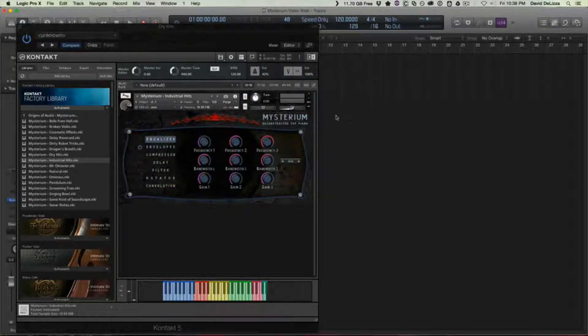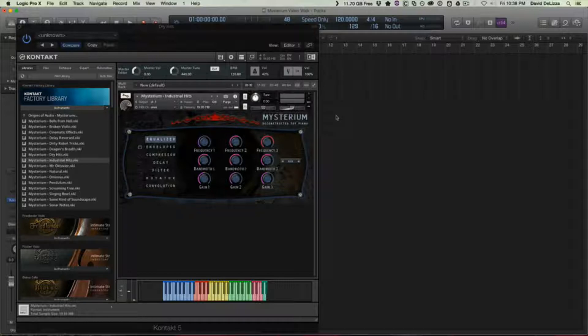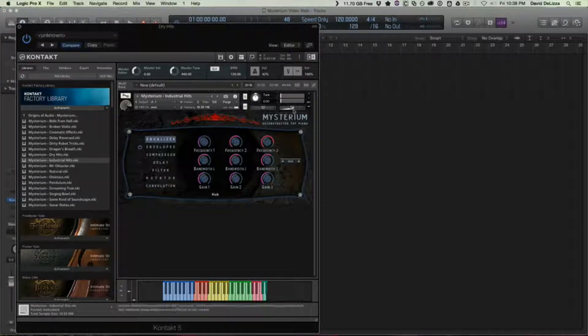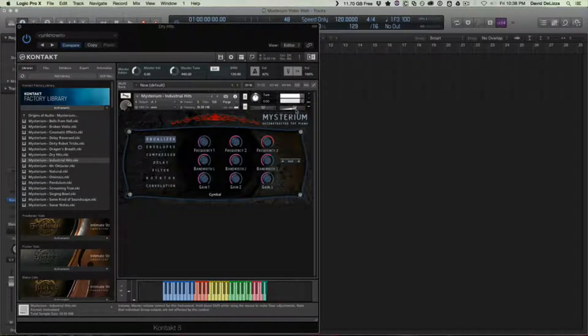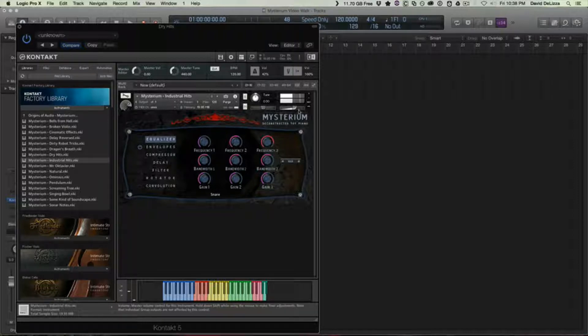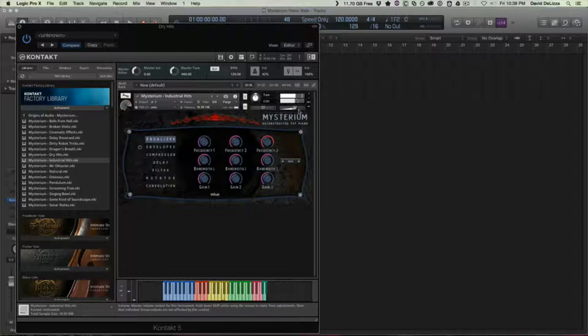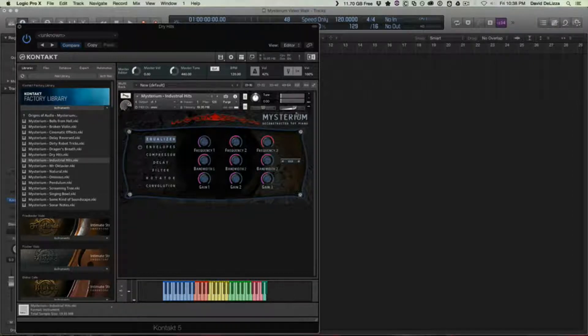So Industrial Hits have a lot of like metallic resonance. It's very cool for kind of, you know, you're building up your hits and layers. You notice the volume is down because they can get very loud. I'm gonna crank it up a little bit so we can hear it. You can kind of lay some grooves with that.